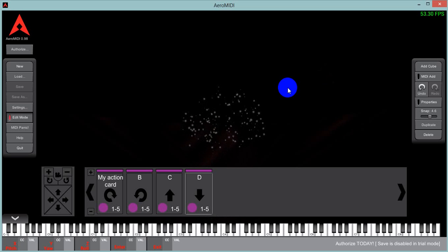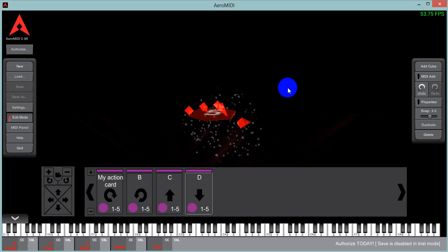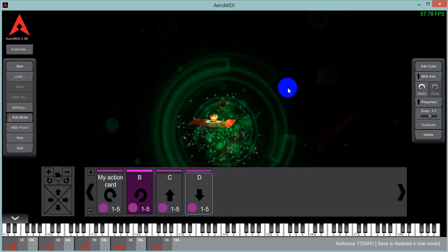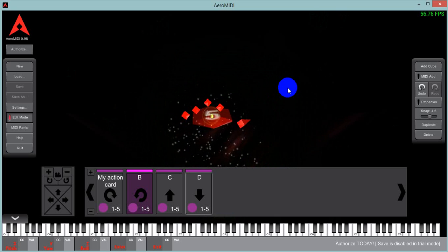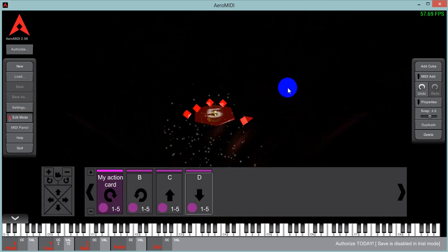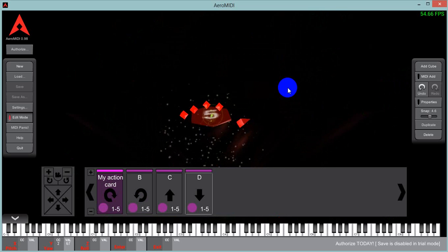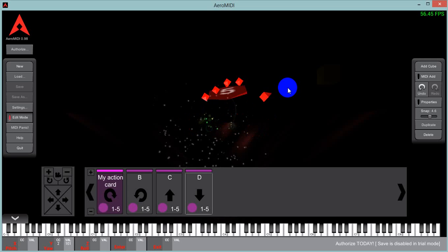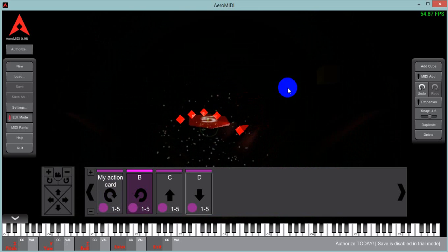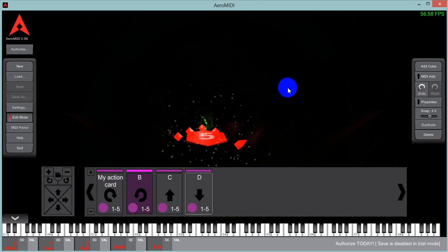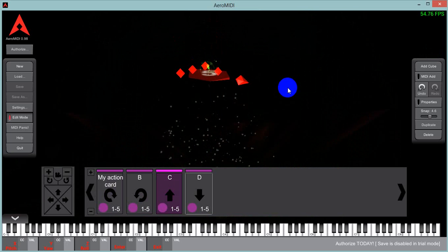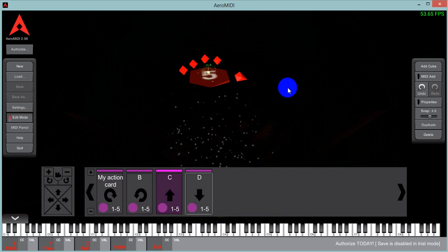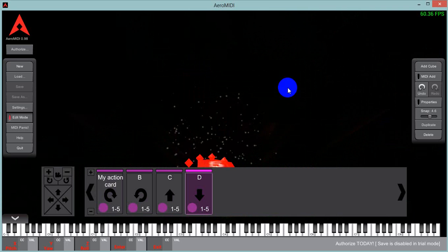So I'm going to put my hand over the leap motion controller. And of course you can't see it. But my hand is above the leap motion controller. And now I'm just gonna move my hand in a counter clockwise direction. Triggered action card B. Now I'm gonna swipe my hand up with a slight velocity. Boom. And that triggers action card C. I can move it down. Triggers action card D.